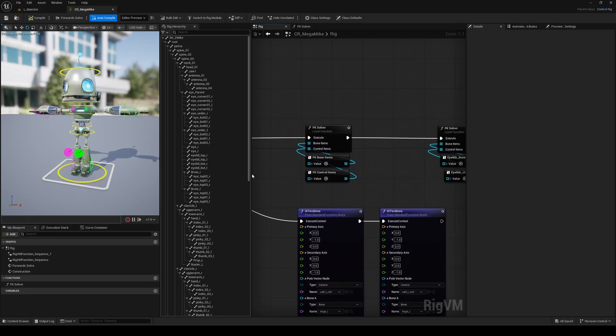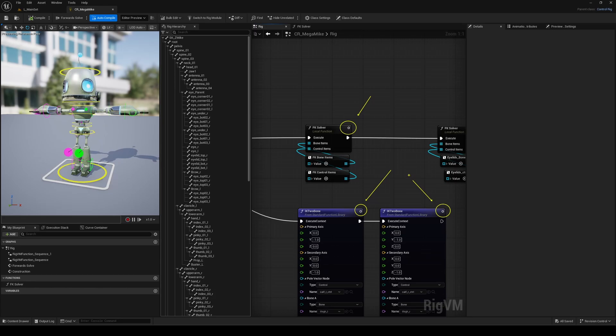The first new thing you'll notice in Control Rig in this 5.7 preview is the Preview Node functionality. As soon as you open the engine, you probably spot it. This little icon lets you run your Control Rig up to a specific point in your graph, which makes troubleshooting way easier.